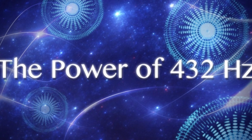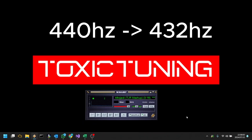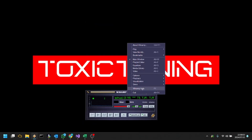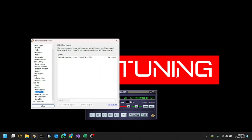Here's a quick tutorial on how to change the semitones in Winamp to bring most 440Hz music down to 432Hz. Let's start by right-clicking on the player. Navigate to Options, then Preferences.